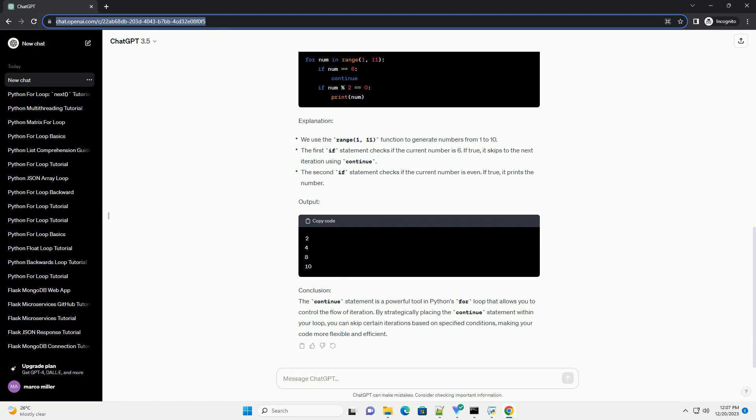Skipping to the next iteration with continue: The continue statement is used to skip the rest of the code in the current iteration and move on to the next iteration. Its syntax is as follows.